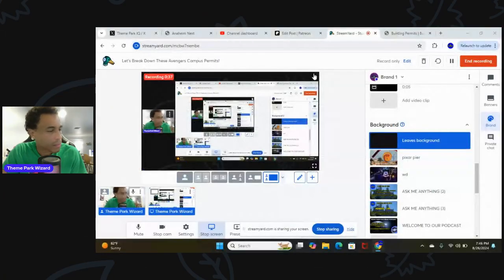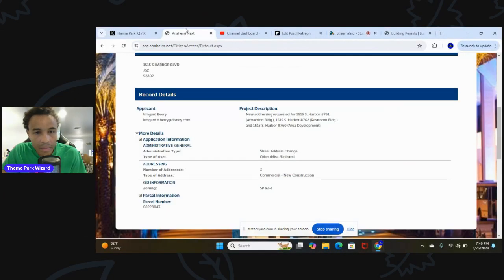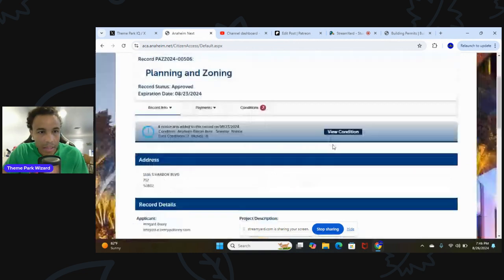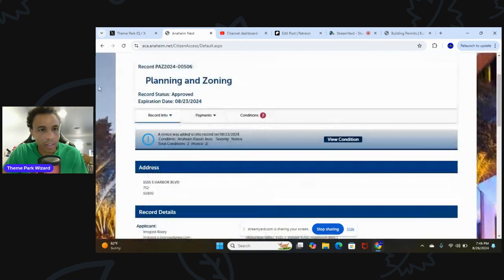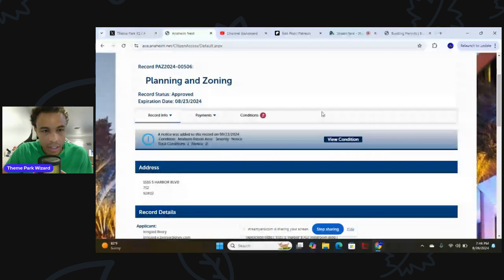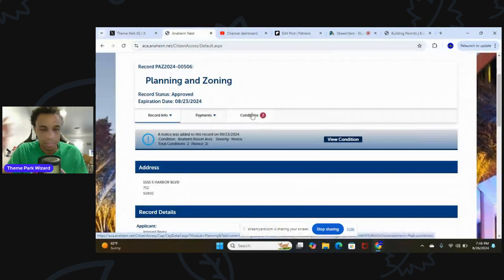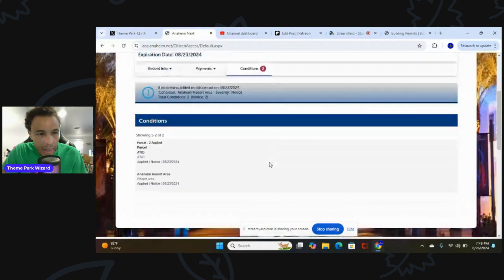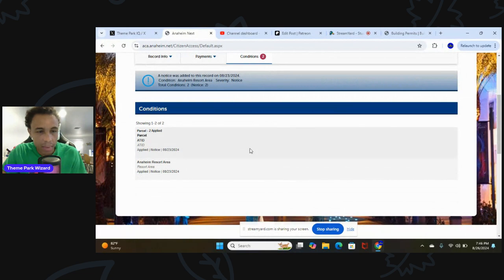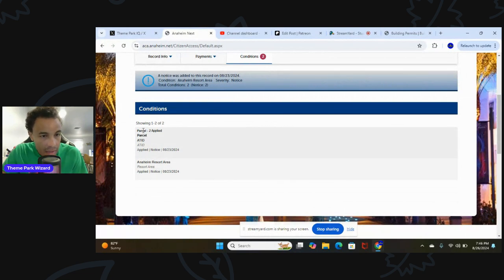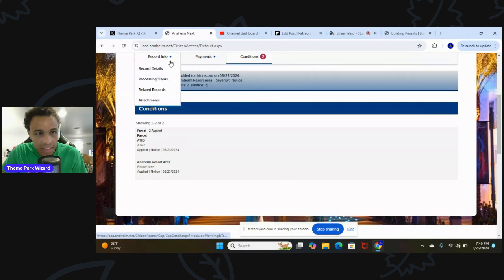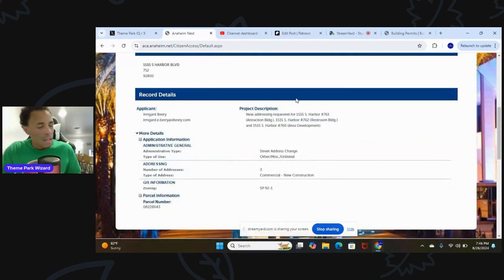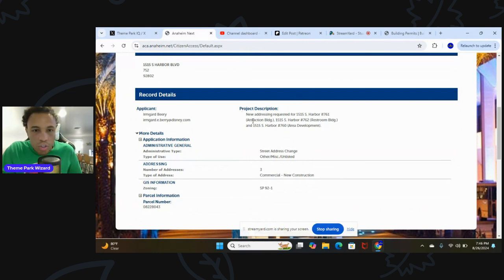Let's share my entire screen and look. This is how you find the permits. This is planning and zoning. There's a couple of conditions here. This is the address, these are the Avengers Campus addresses. There's a couple of conditions for a parcel in Anaheim's World Area. Project description: New addressing requested for 1515 South Harbor 761.